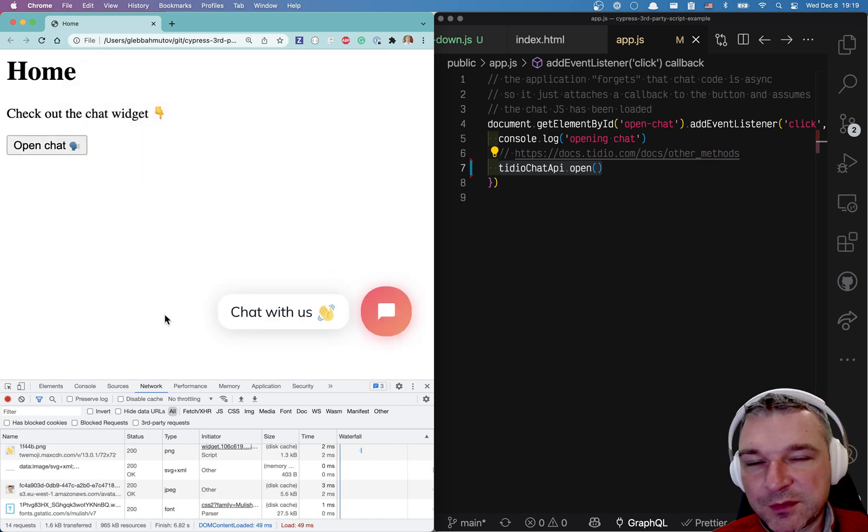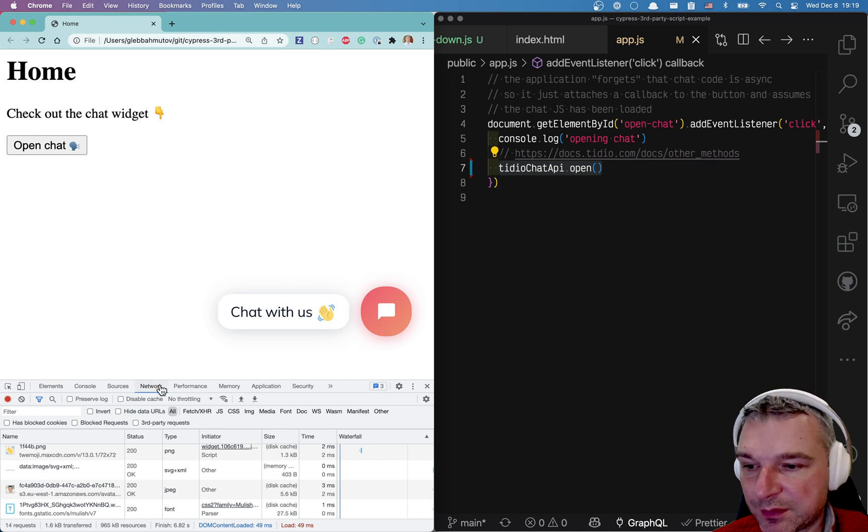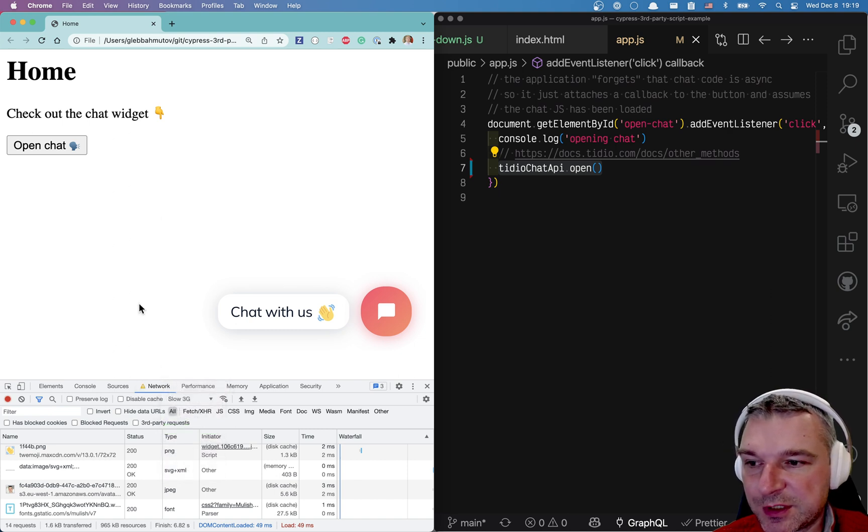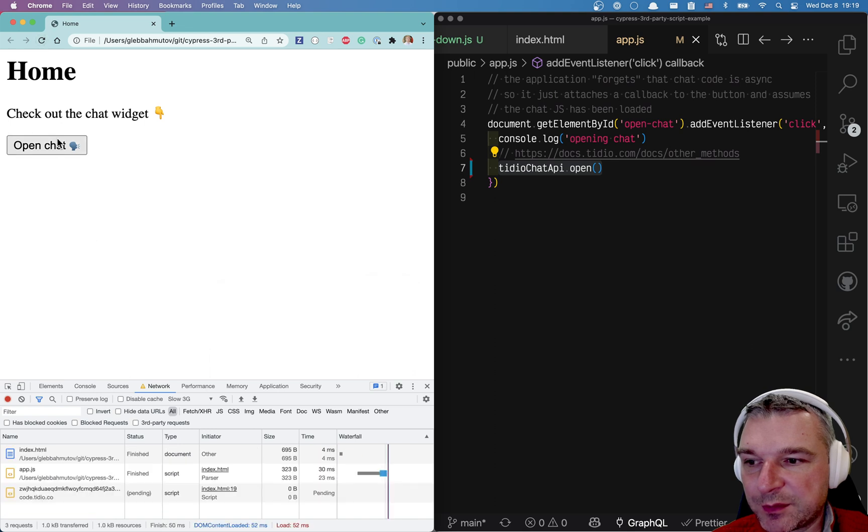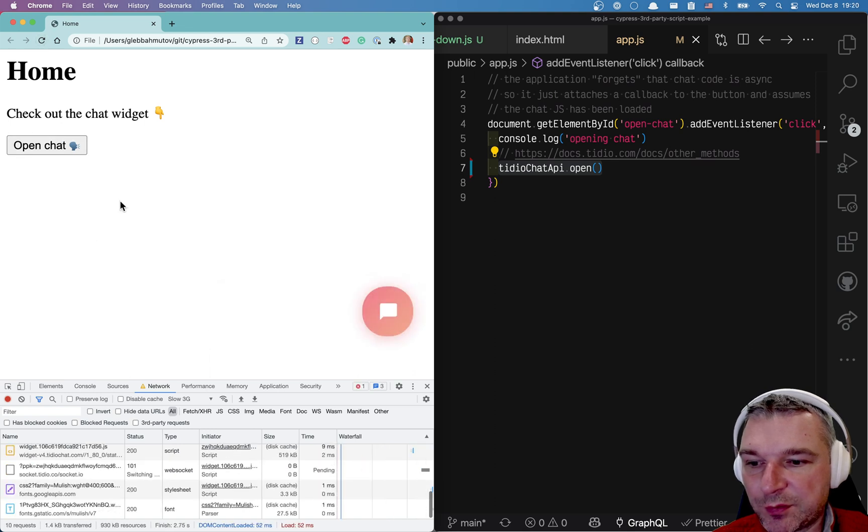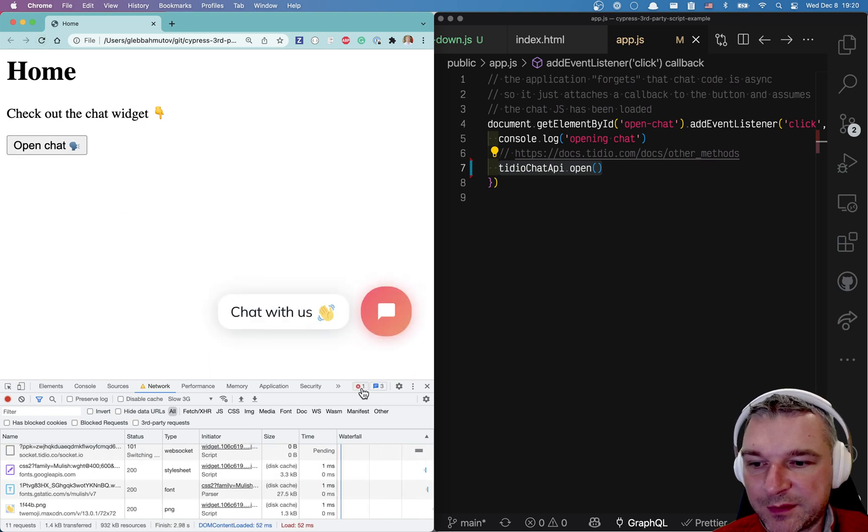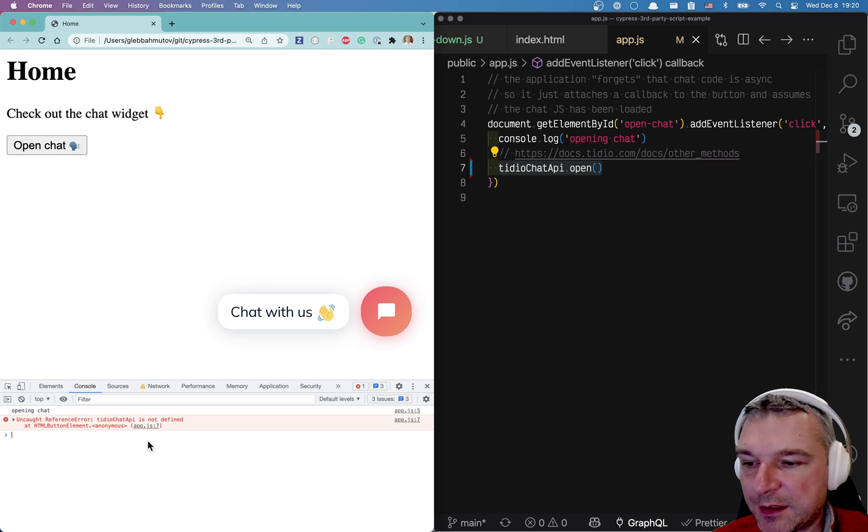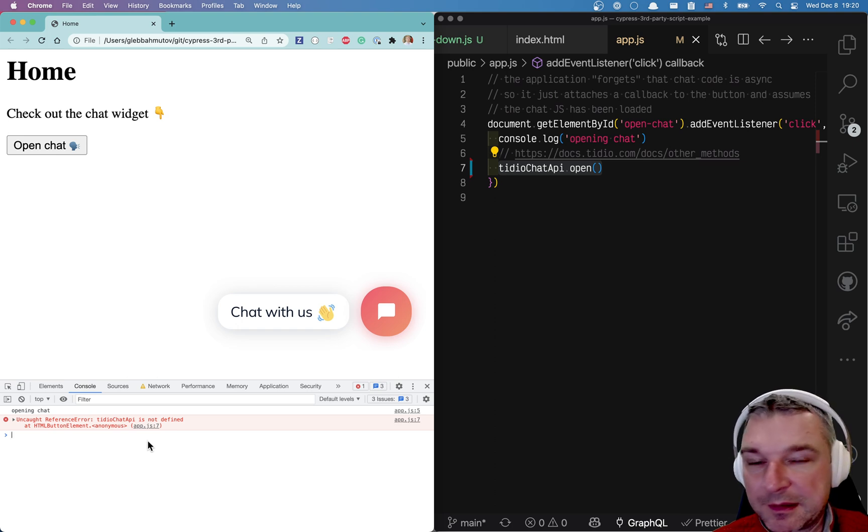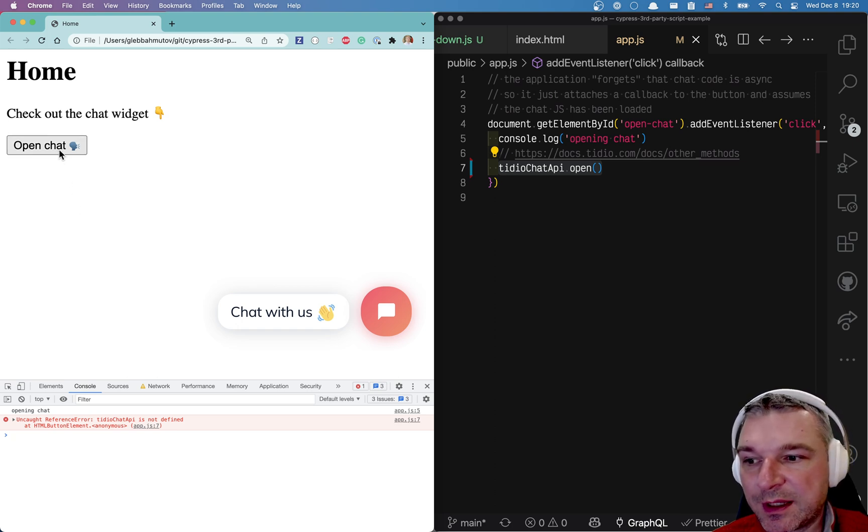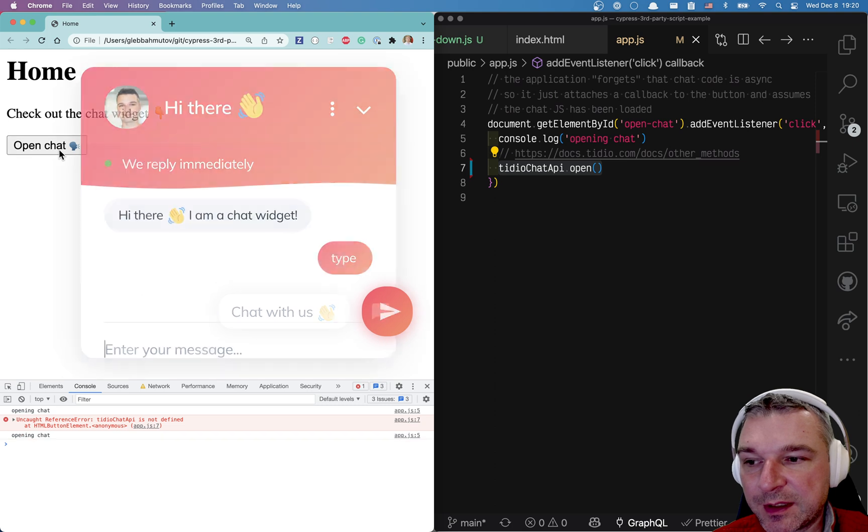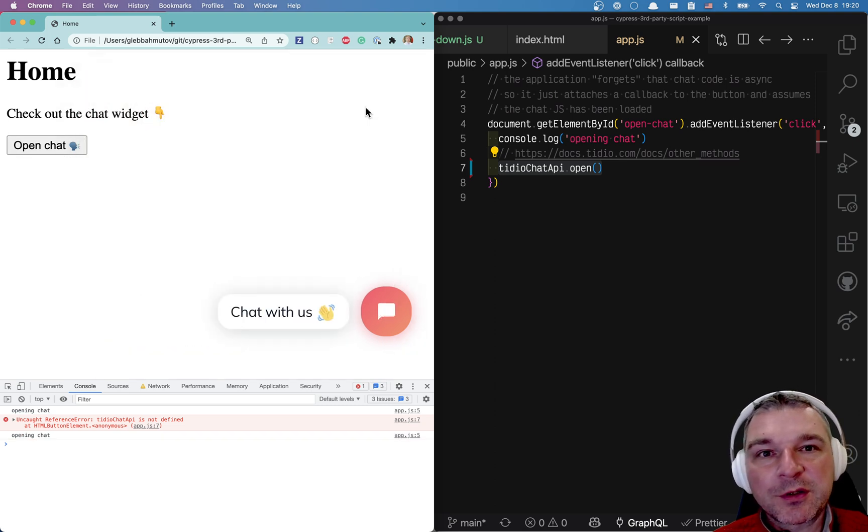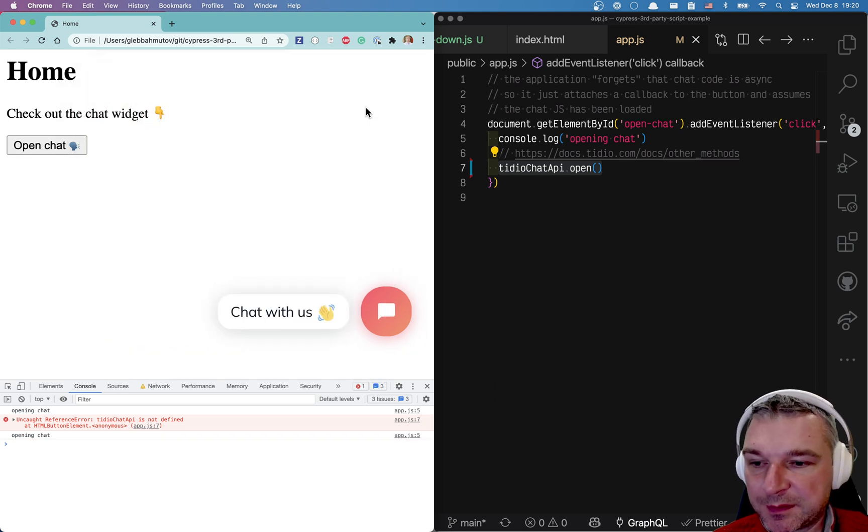Now imagine the connection is a little bit slow, right? So we're going to throttle it to let's say slow 3G. We're going to reload the page and then we're going to click open chat. So what happens? You see the error? tidio chat api is not defined. The user can literally click the button before the third party javascript has loaded.